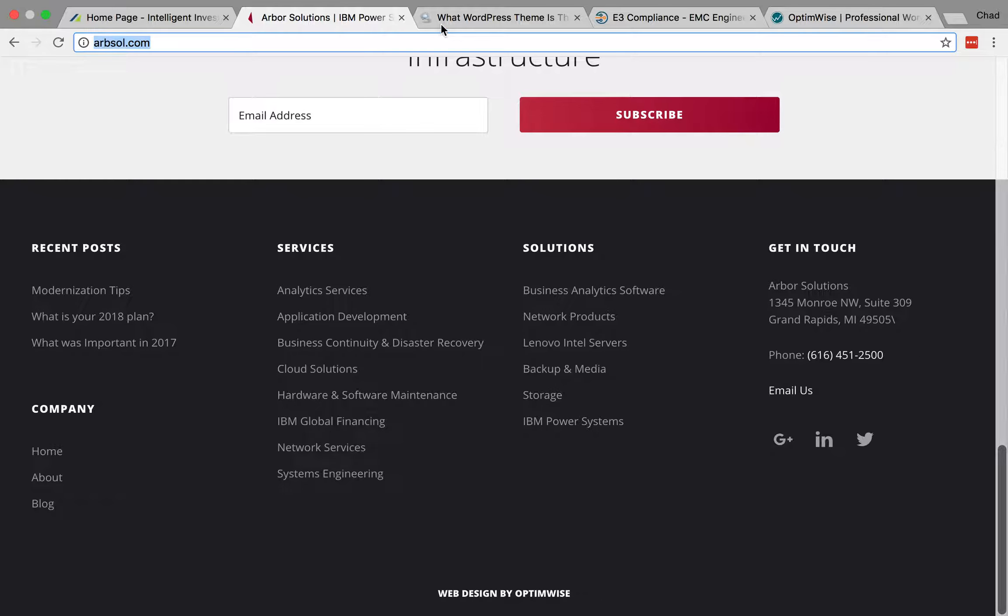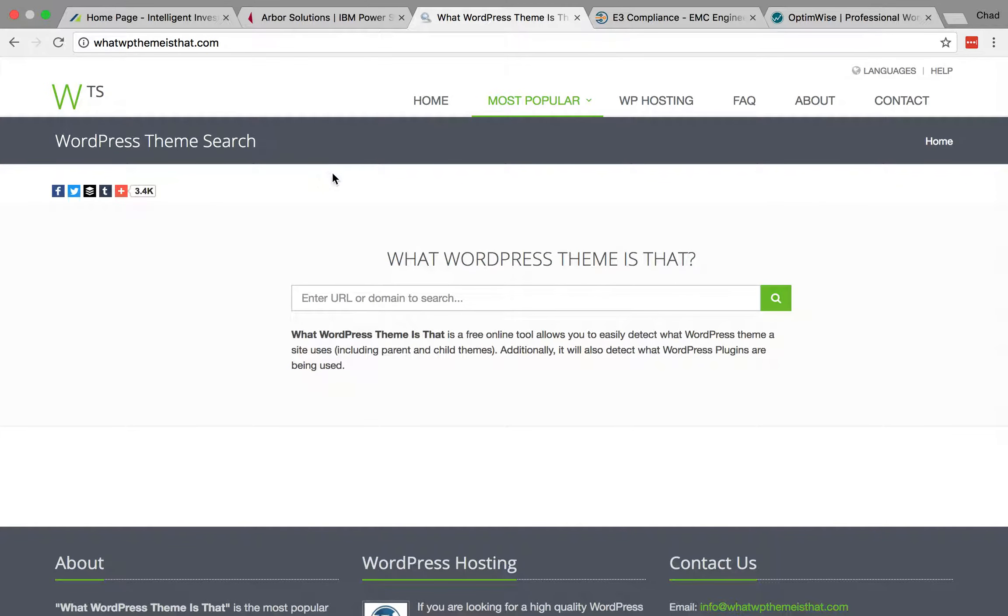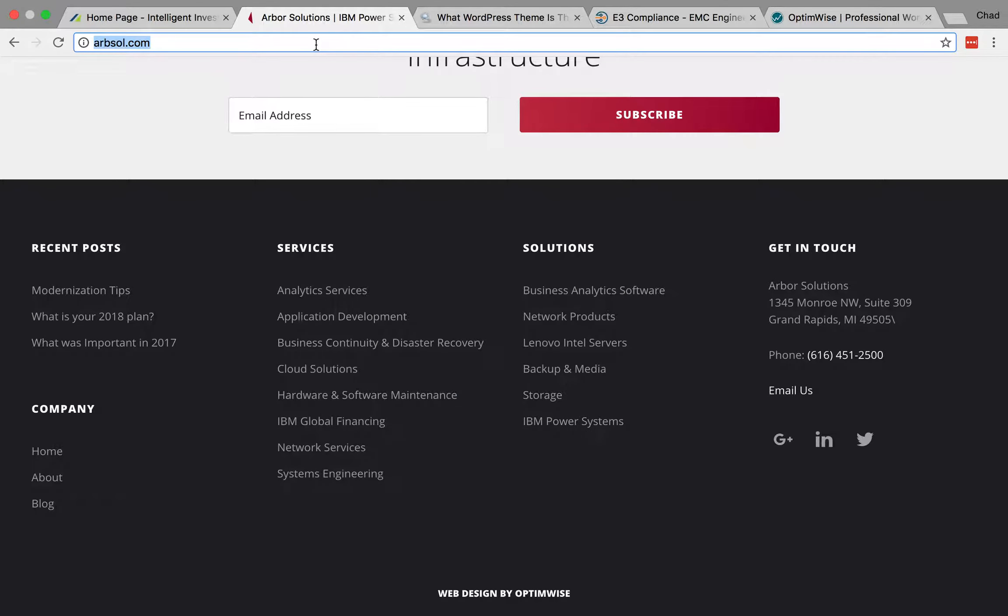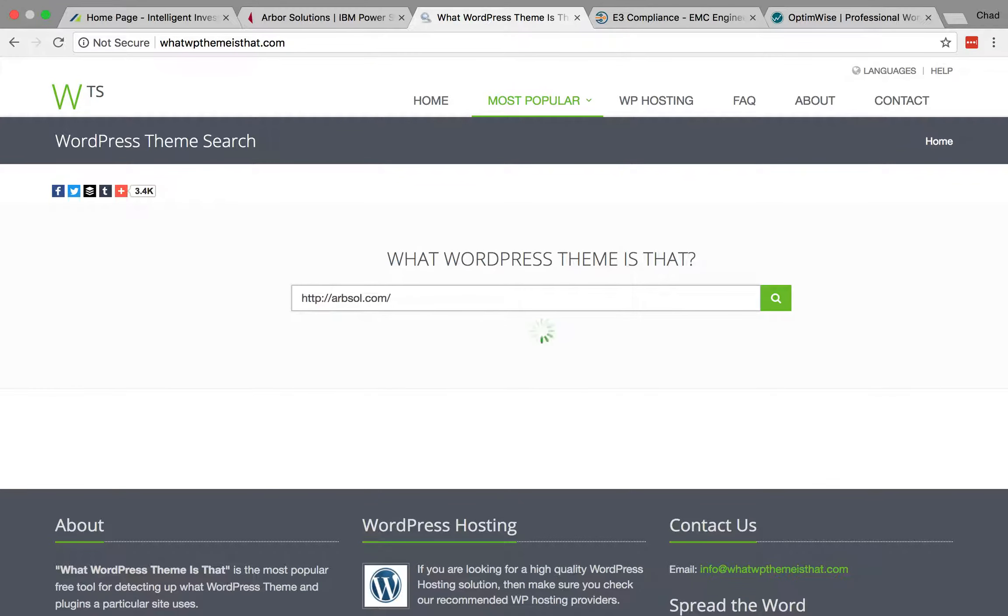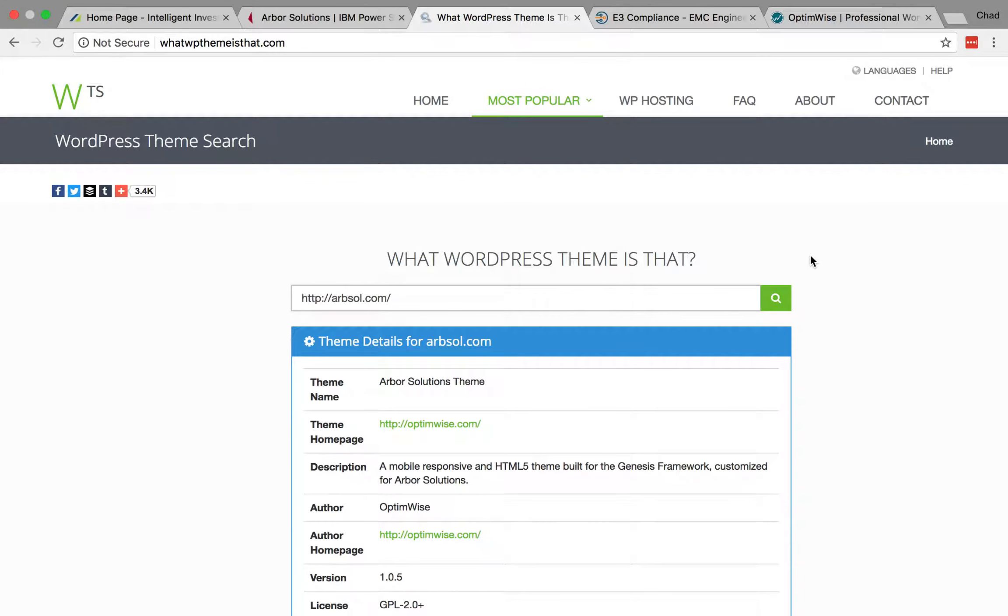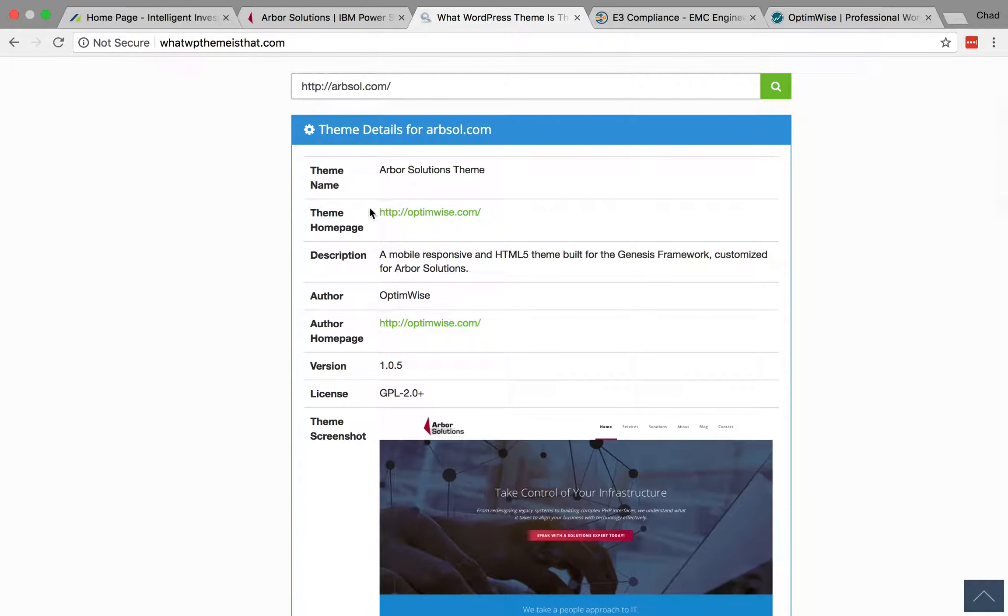So another relatively easy way to check is using the WordPress What WordPress Theme is that website, whatwpthemeisthat.com. And what you do is you just grab the URL, the web address of the website, and paste it in here and hit enter.